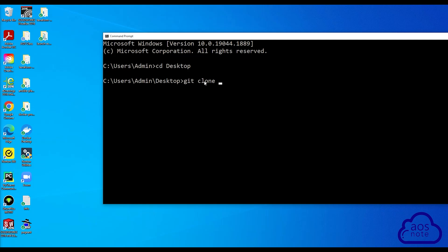Once you type git clone, there is a space between git and clone. Add another space. Then we are going to paste the address we copied in GitHub here. Once you paste the address, watch what will happen when I press Enter. I'm going to press Enter.